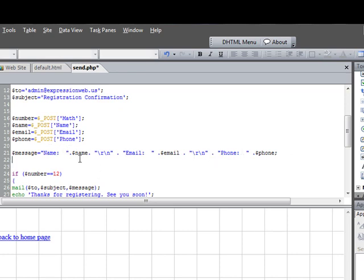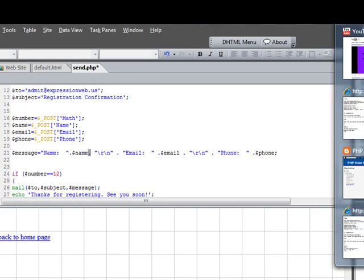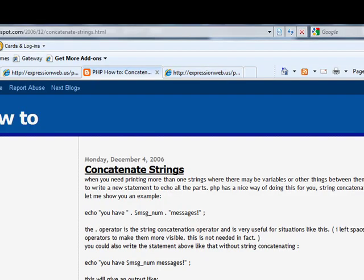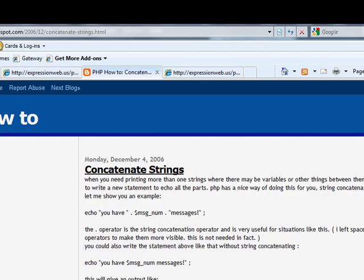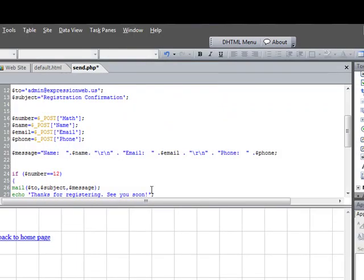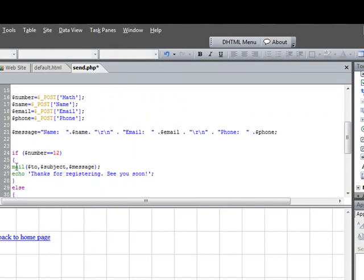And you do that simply by using this little period mark. And so you just would follow the code as it's set up here. You could have as many fields as you wanted to. And by using that little dot, which is actually what they call concatenate, concatenation, it's how you tie multiple variables together and actually can put them into a single variable.